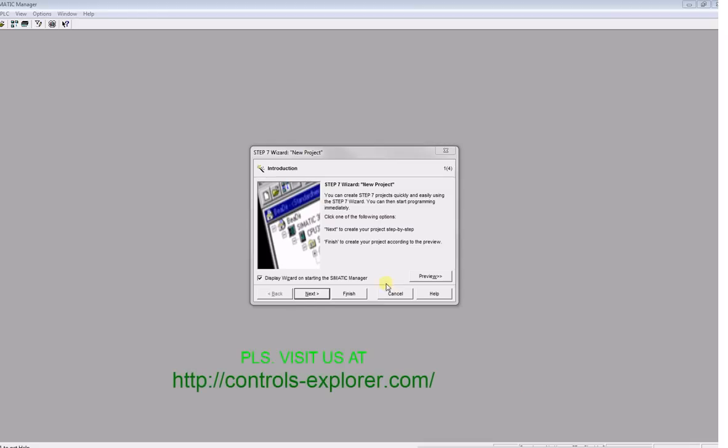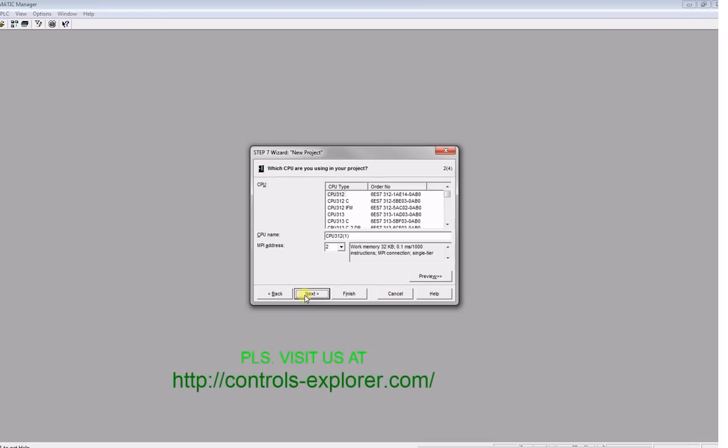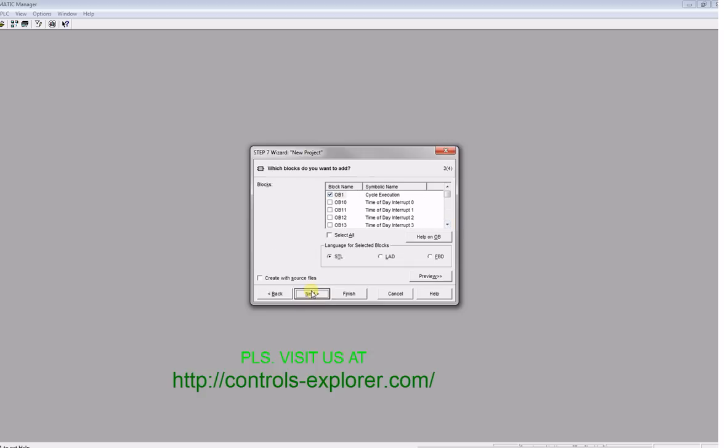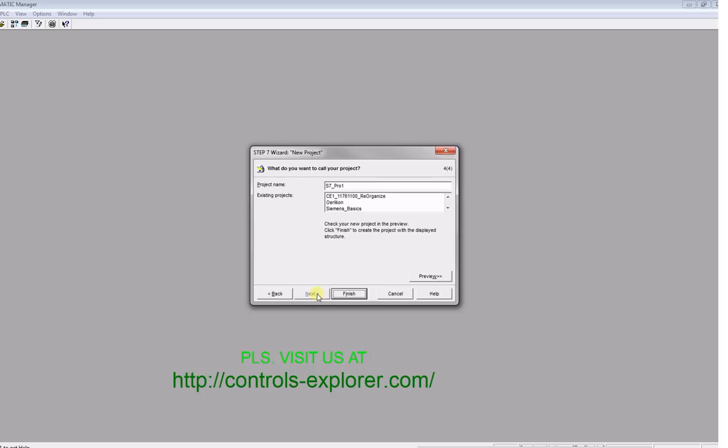Double-click the Simatic Manager to launch the project and hardware configuration. Select the CPU, for this example CPU 319, select ladder, and put the project name, for example "one_basics". Finally, hit finish.